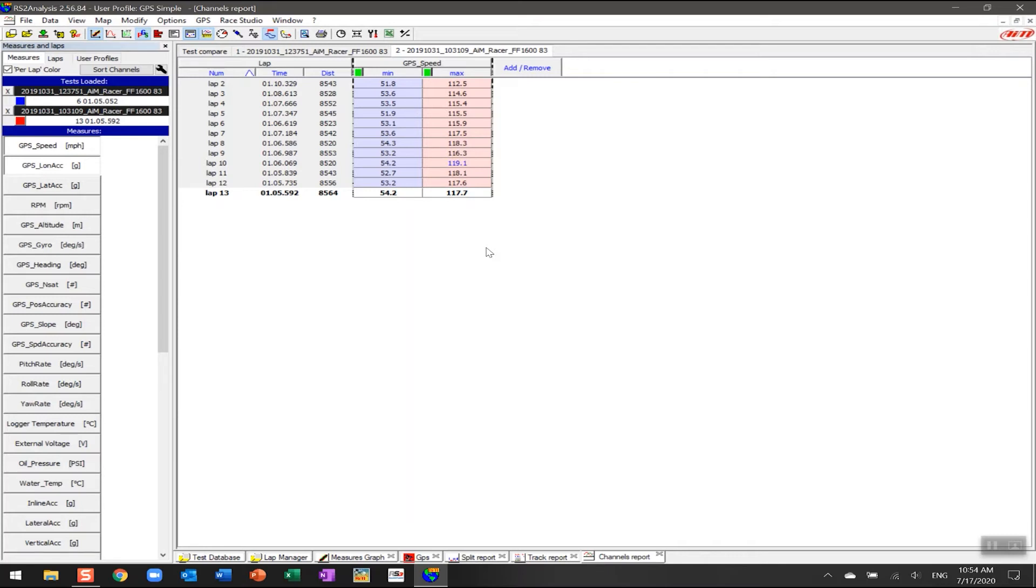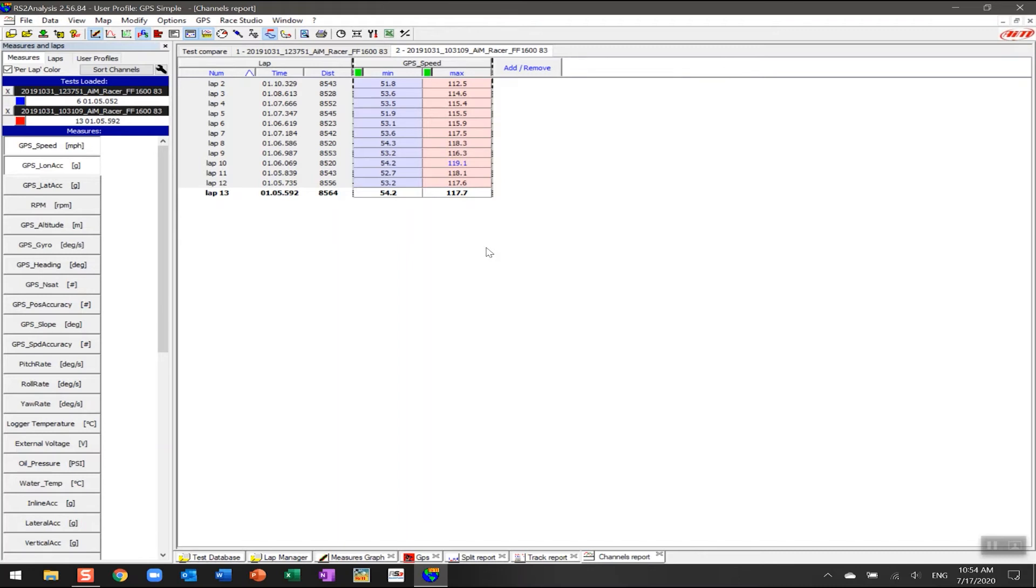If you happen to have any of the advanced AIM setups, you will have some if not all of these channels and potentially a lot of different ones. If you're using an AIM Solo 2 where you just have GPS data, that data is also available in these devices, so I'll use that just to make sure it's useful for everybody from a driver point of view.